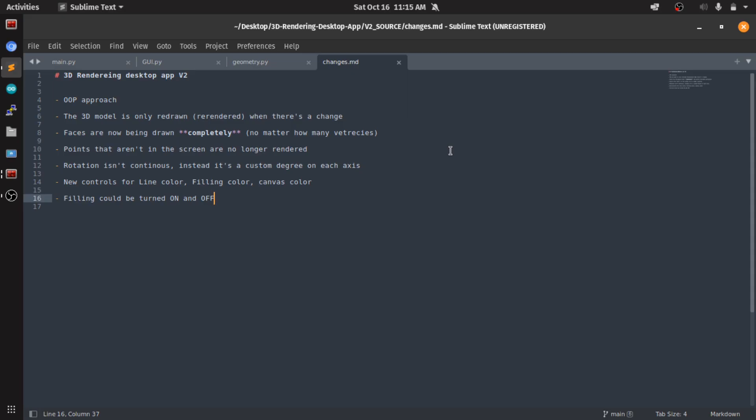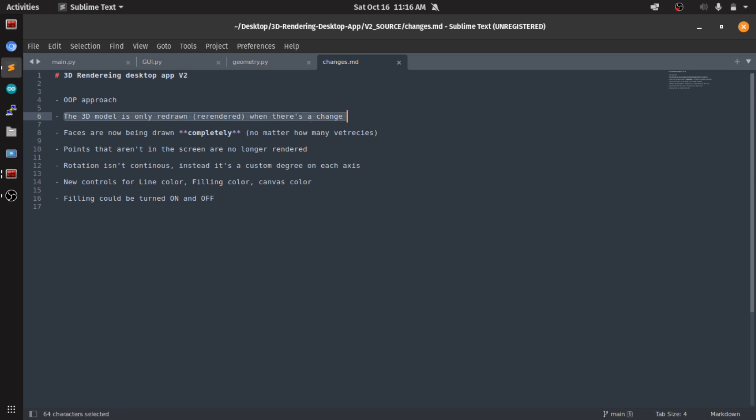For everything that I changed - it's an object-oriented approach now. The 3D model is redrawn or re-rendered only when there's a change. That's the change flag that I talked about. So this saves a lot in computation power. Also the faces are now being drawn completely.